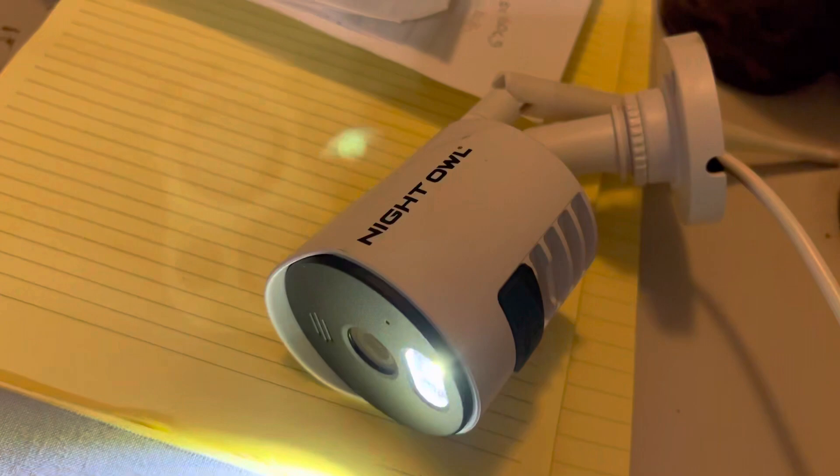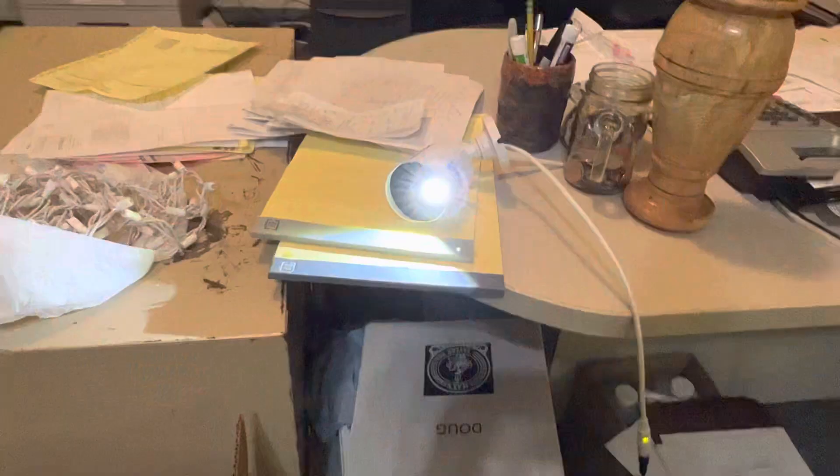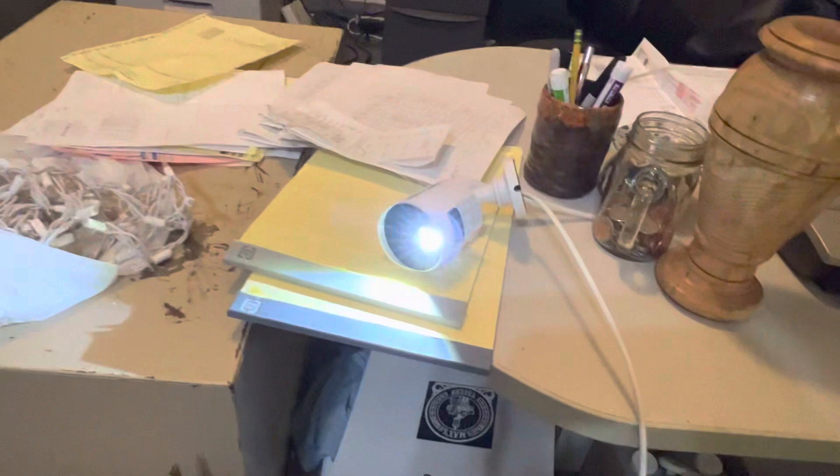This is a Night Owl camera and I'm troubleshooting this system that was installed previously and I figured out how to get back in here.